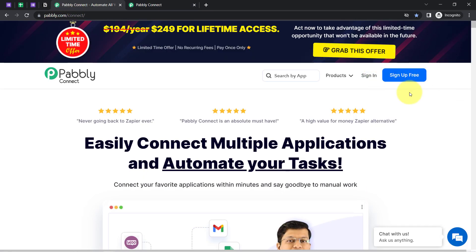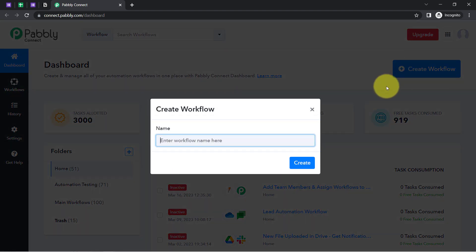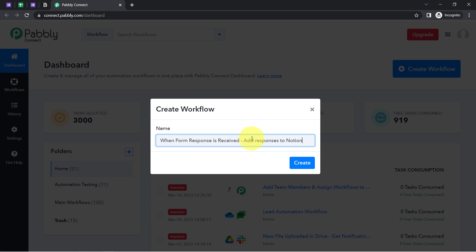You can create your free account in just two minutes where you will also get free tasks every month in your account in order to test such amazing automations. Now after reaching here, click on the blue button that says 'Create Workflow' and provide any name to your workflow. I am providing the name 'When form response is received, add responses to Notion.'